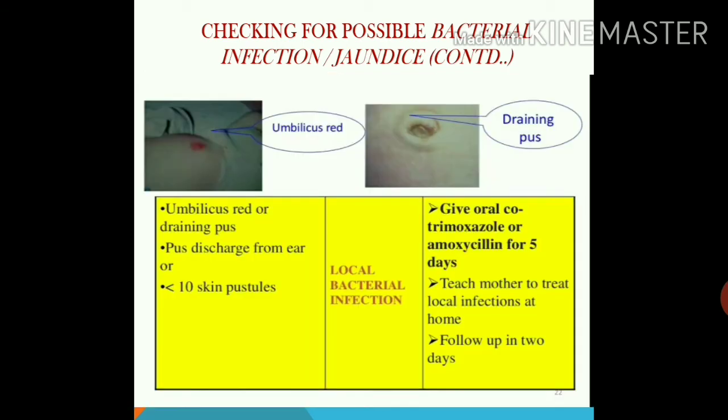Local bacterial infection is classified under yellow color coding because it is not severe and can be treated at the outpatient health facility. Signs include: red umbilicus draining, pus discharge from the ear, and fewer skin pustules. We classify this as local bacterial infection, give oral co-trimoxazole or amoxicillin for 5 days, teach the mother how to treat the local infection, and schedule a follow-up in 2 days.